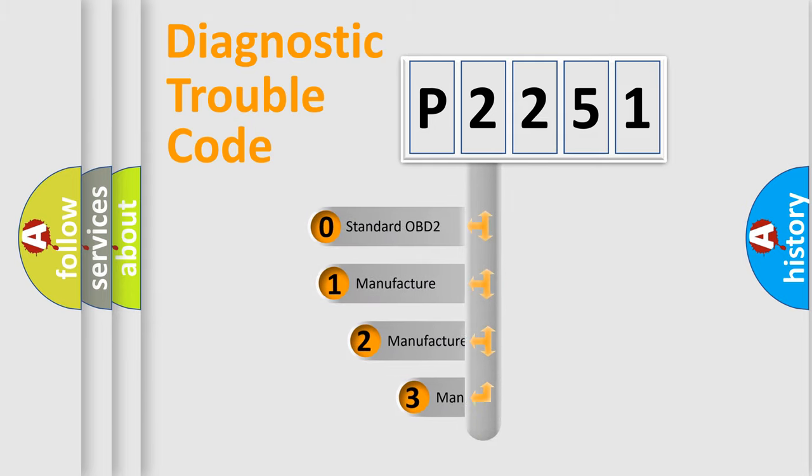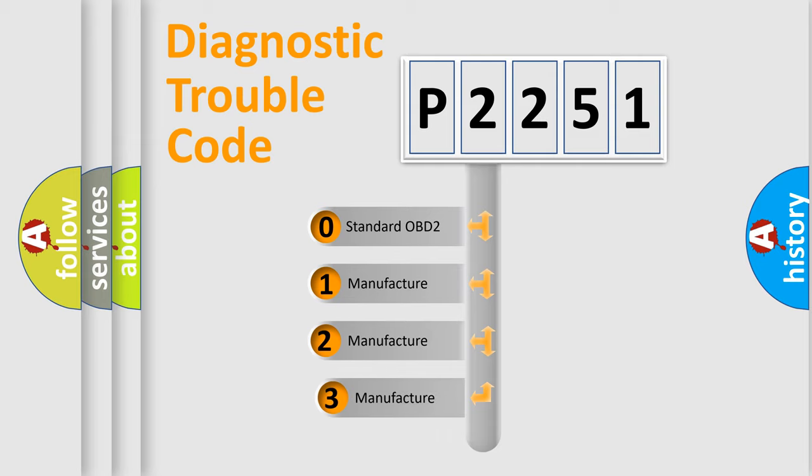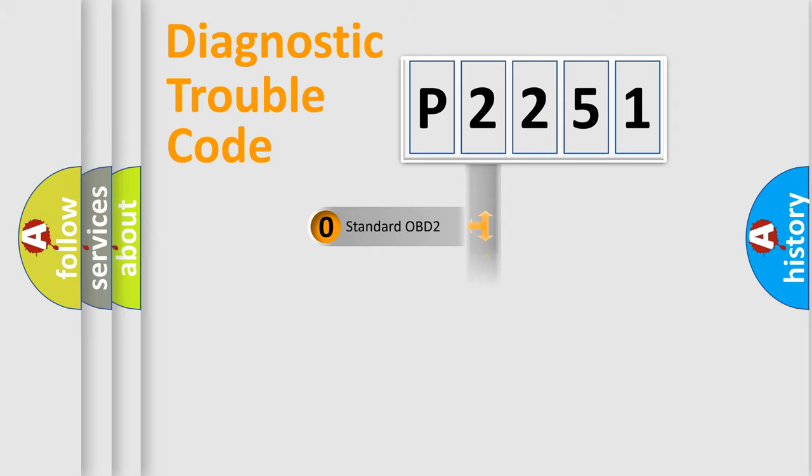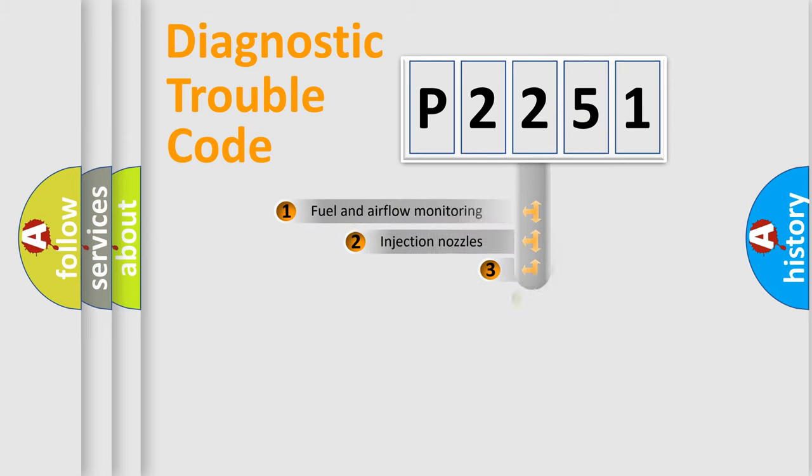If the second character is expressed as zero, it is a standardized error. In the case of numbers 1, 2, or 3, it is a more specific expression of the car-specific error.